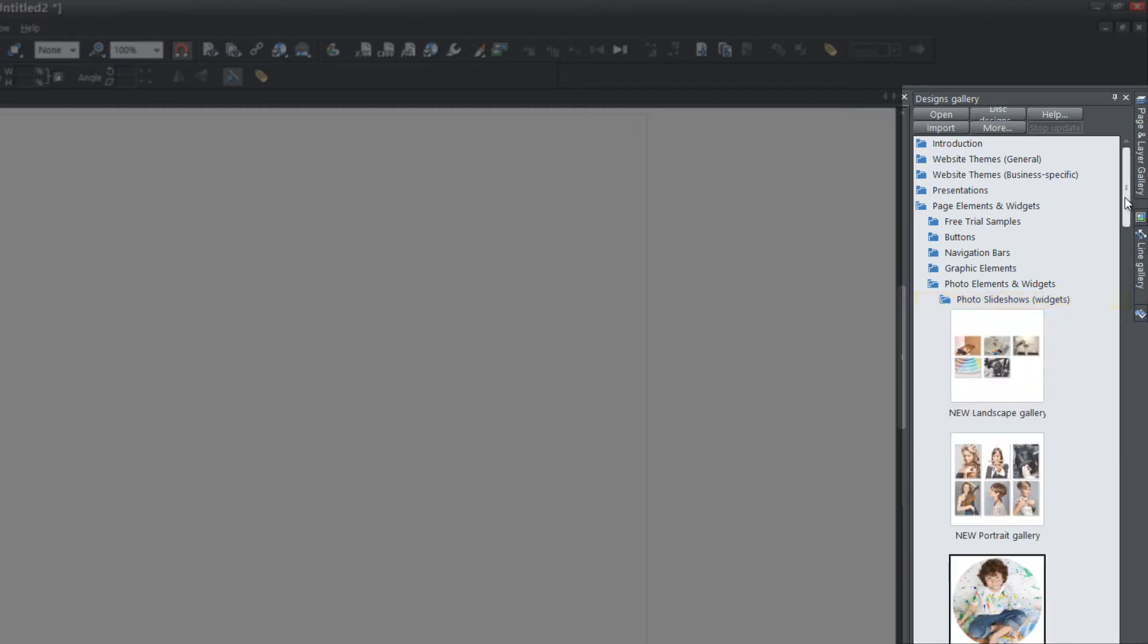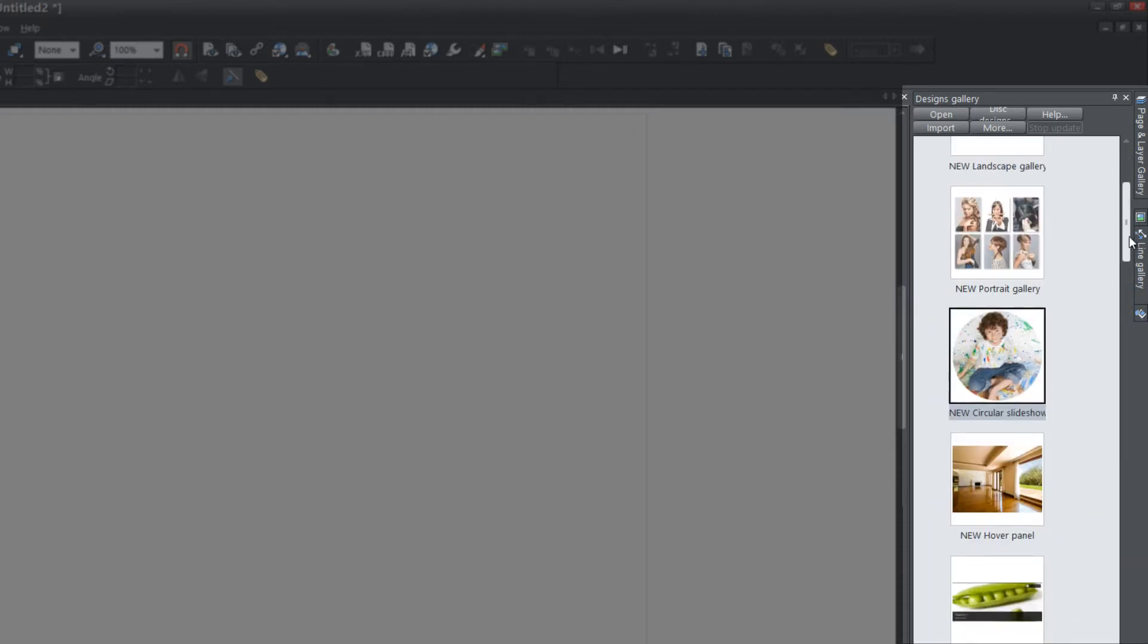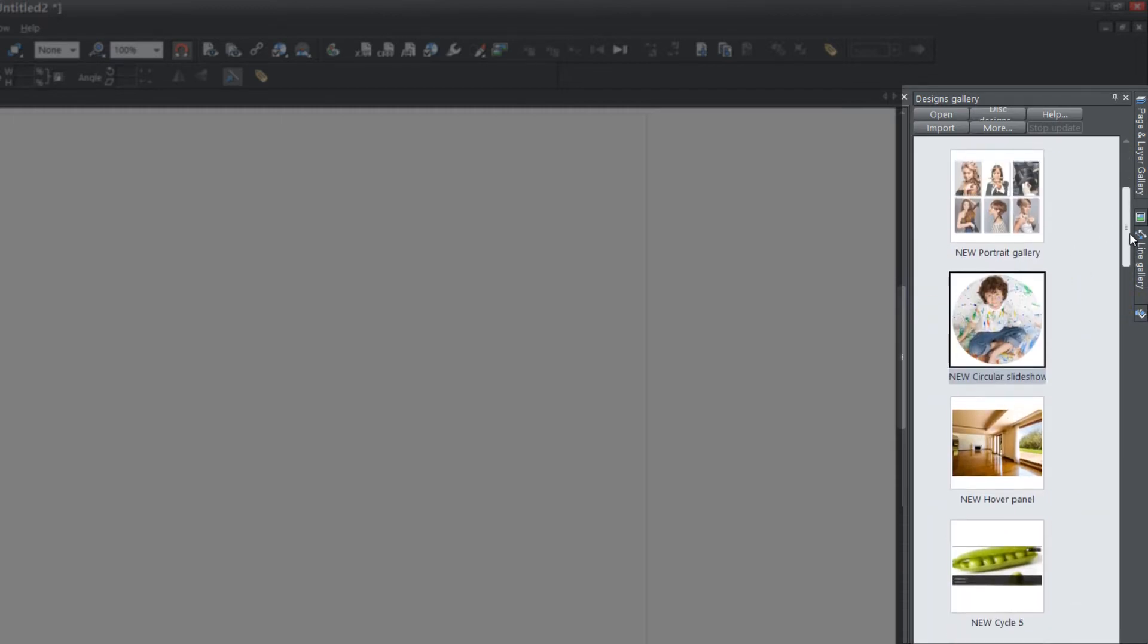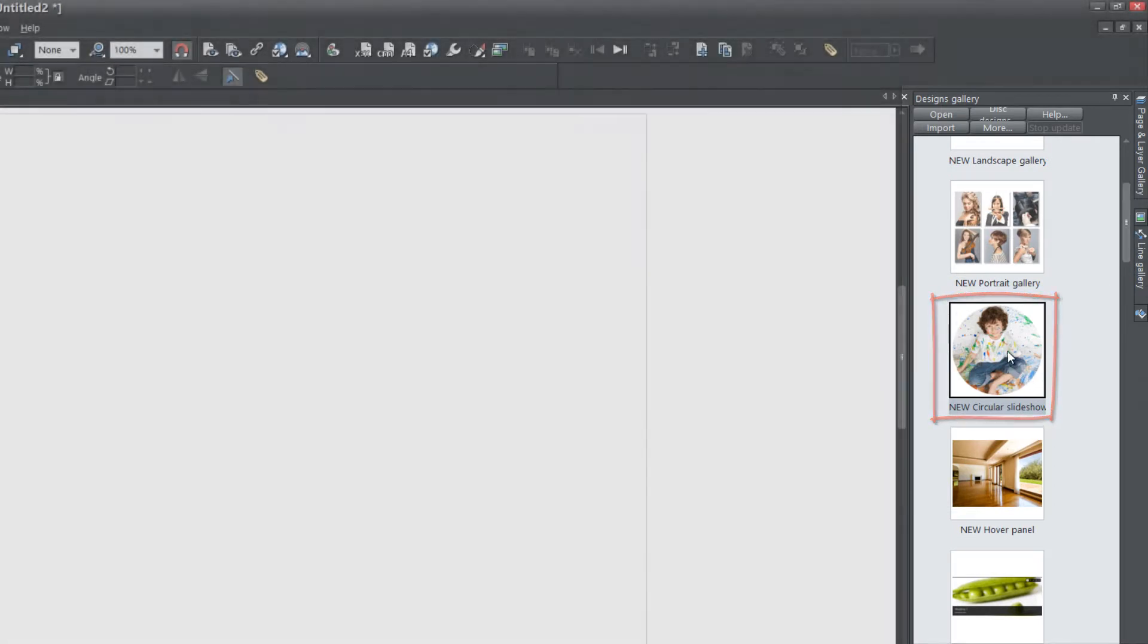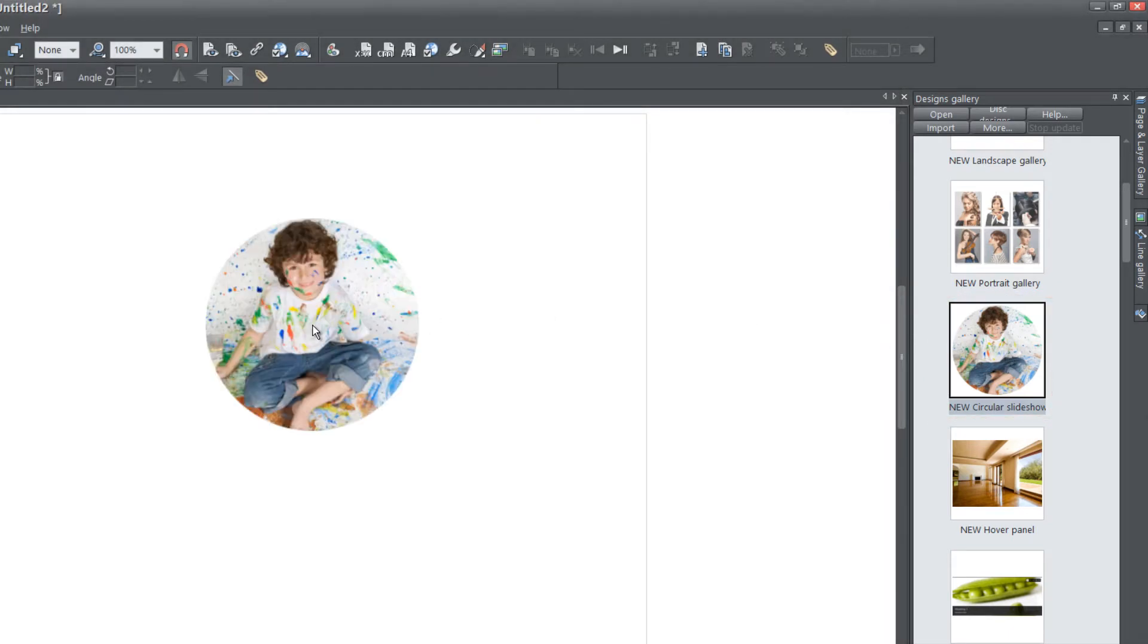It's going to bring up a series of thumbnails. You're going to look for the thumbnail that has a circular photo. It has the text that says new circular slideshow. Let's go ahead and drag that into our workspace and close out the designs gallery.